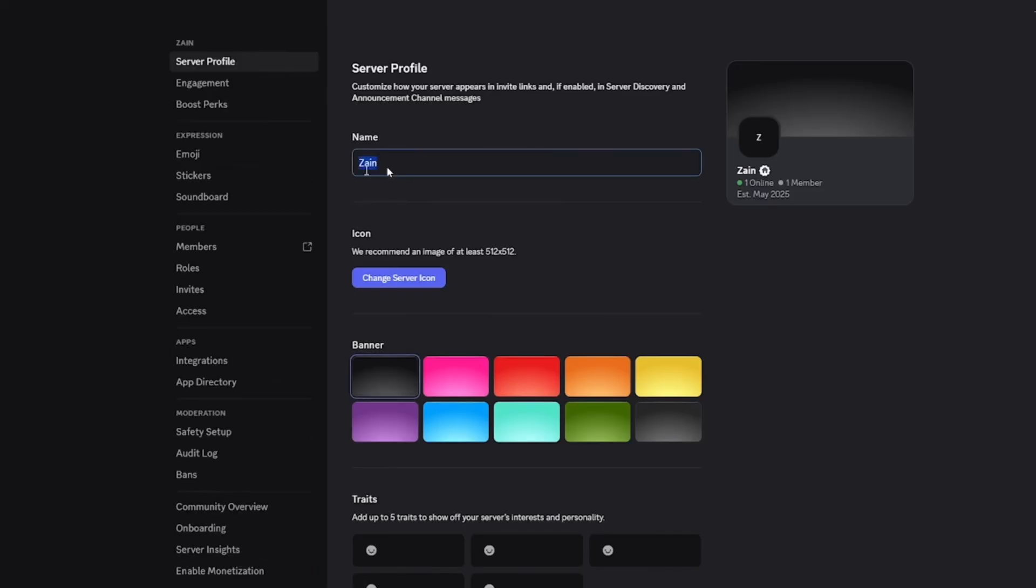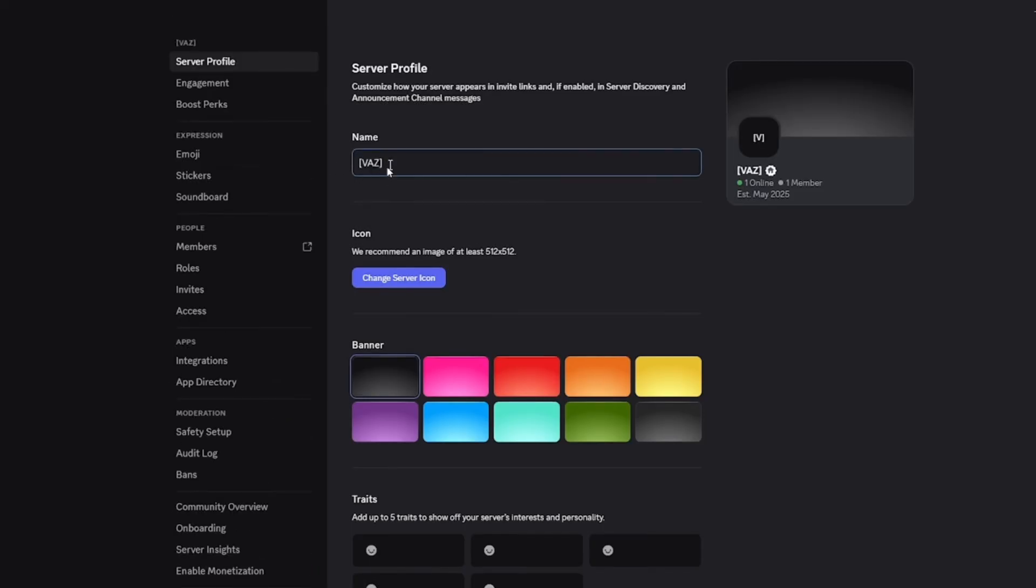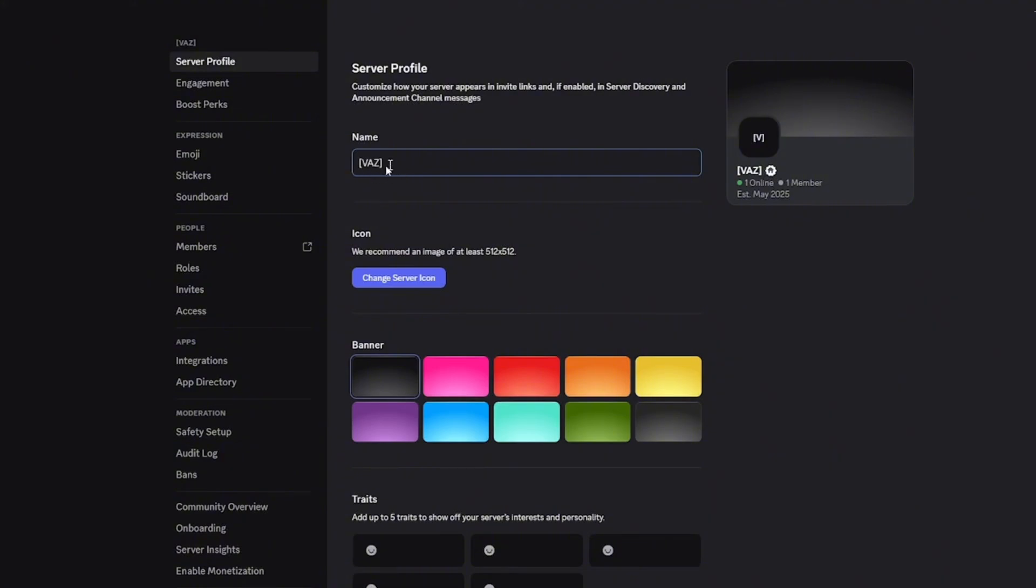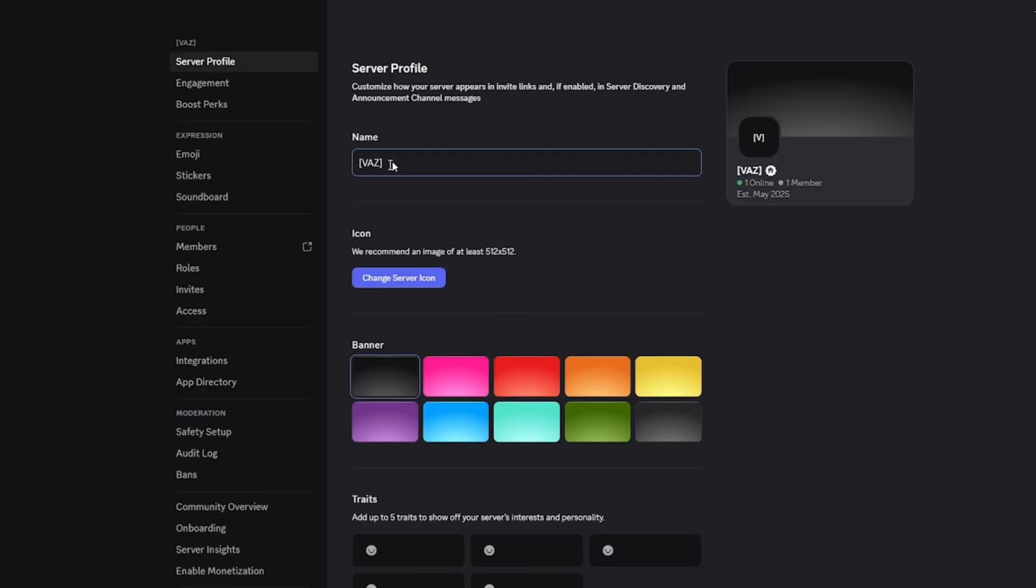And the second method is, in case you have this option enabled, which is the guild settings.